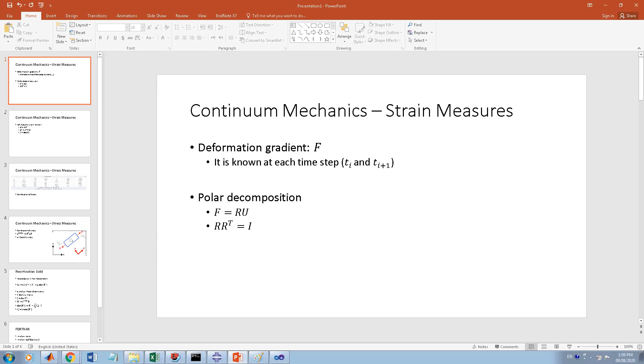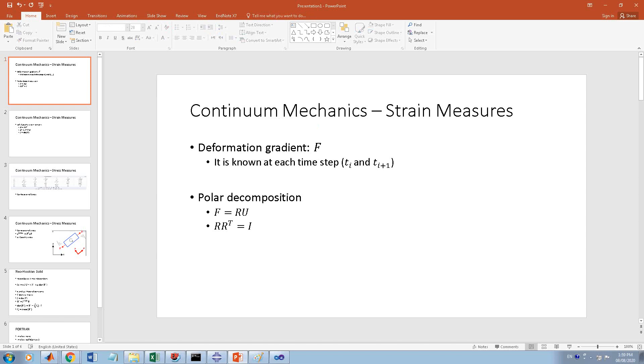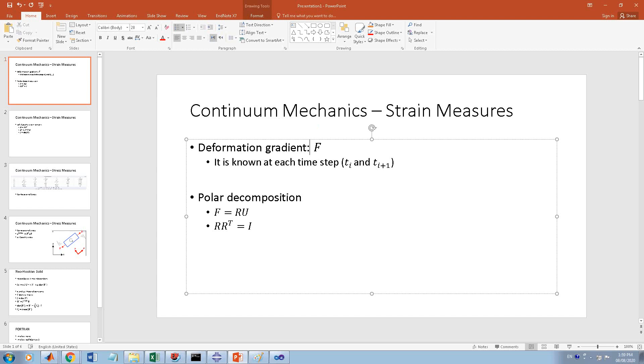I have to start with continuum mechanics initially and very briefly. First are the strain measures. If you want to develop a Vumat or any finite element software or even in your code, you will have the deformation gradient. It is known and you have it at two different steps: at time step t_i, which is the time step before, and the next time step.